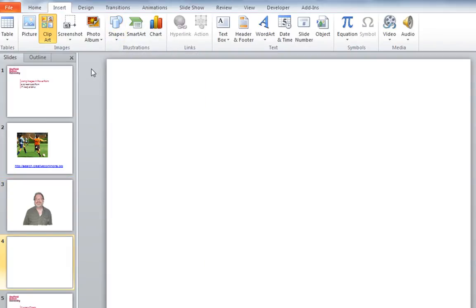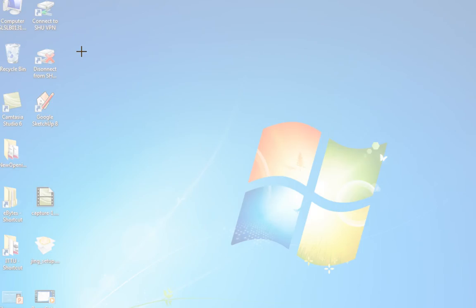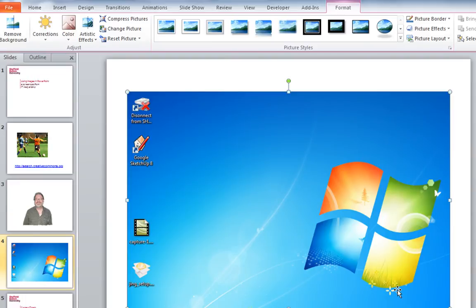Another recent addition to PowerPoint is the Screenshot tool on the Insert toolbar. This allows you to copy either the whole of your computer screen or a section of it and place that image right into a slide. I'll click on Screen Clipping here — this takes me back to my screen — and I just want to take this part of it, it grabs that and places it onto a slide, and again that can be edited like any other image.